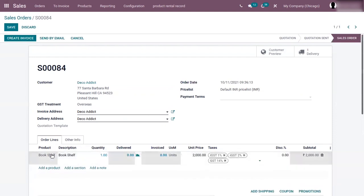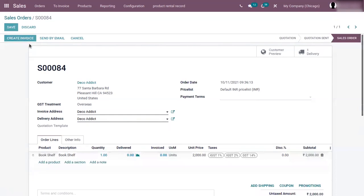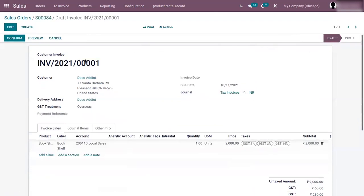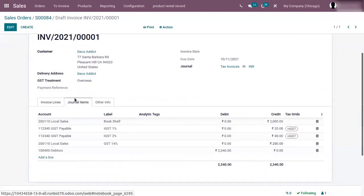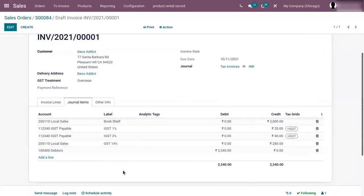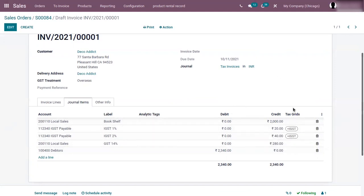Create an invoice — an invoice can be created for the order quantity or delivered quantity, depending upon the invoicing policy set on the product. As it is for order quantity, we can create a regular invoice. Here we can find the draft invoice created. When you check the journal items, you can find those taxes: IGST 1%, IGST 2%, GST 14%. The labels shown are the labels you set inside the tax configuration, and you can find the accounts affected and the total amount debited or credited. If you have set a tax grid, that will also be shown here.